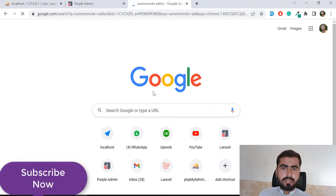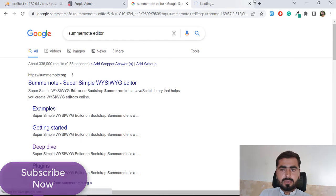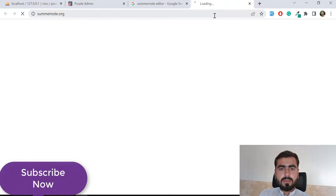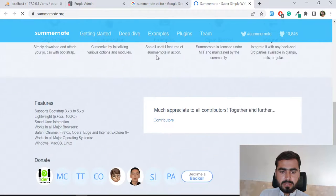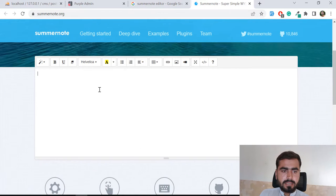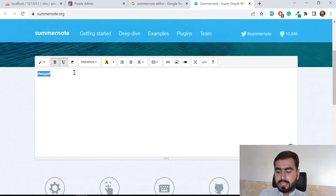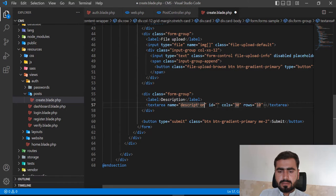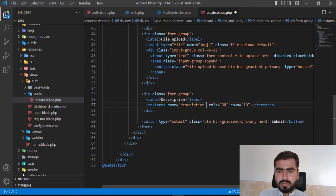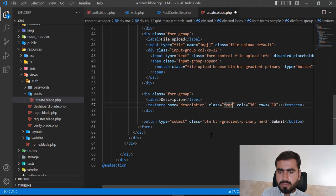With Summernote you can bold text, underline text, and do rich formatting. I'll integrate Summernote for the description field. The textarea will have name 'description' and class 'form-control'. After saving and refreshing, the description field appears. Now let's add the Summernote text editor by visiting their site to get the CDN.